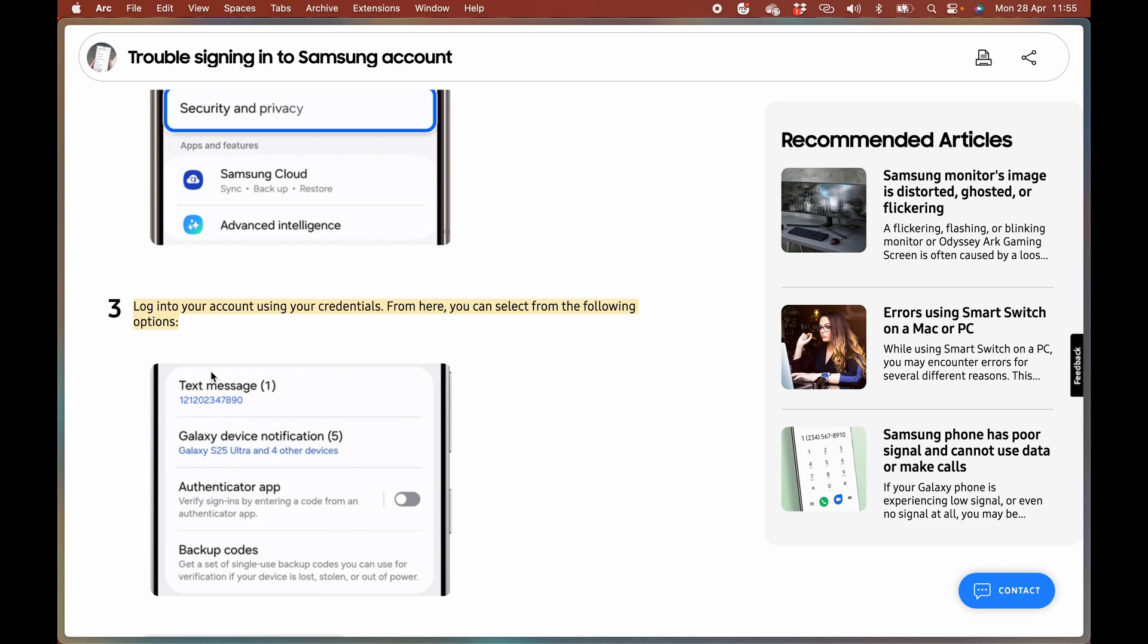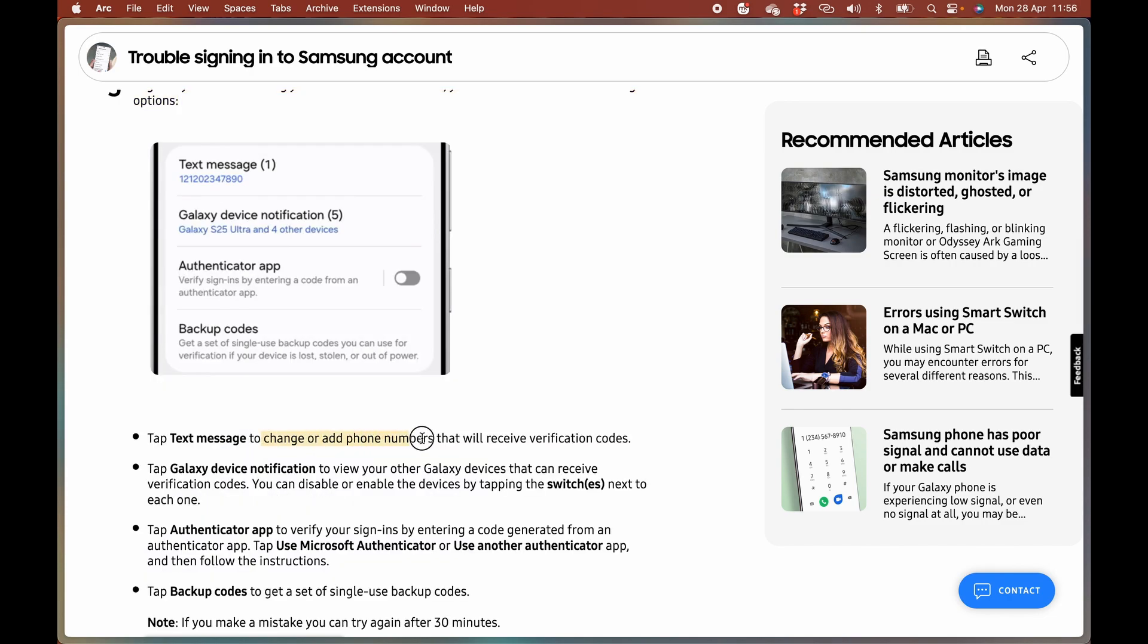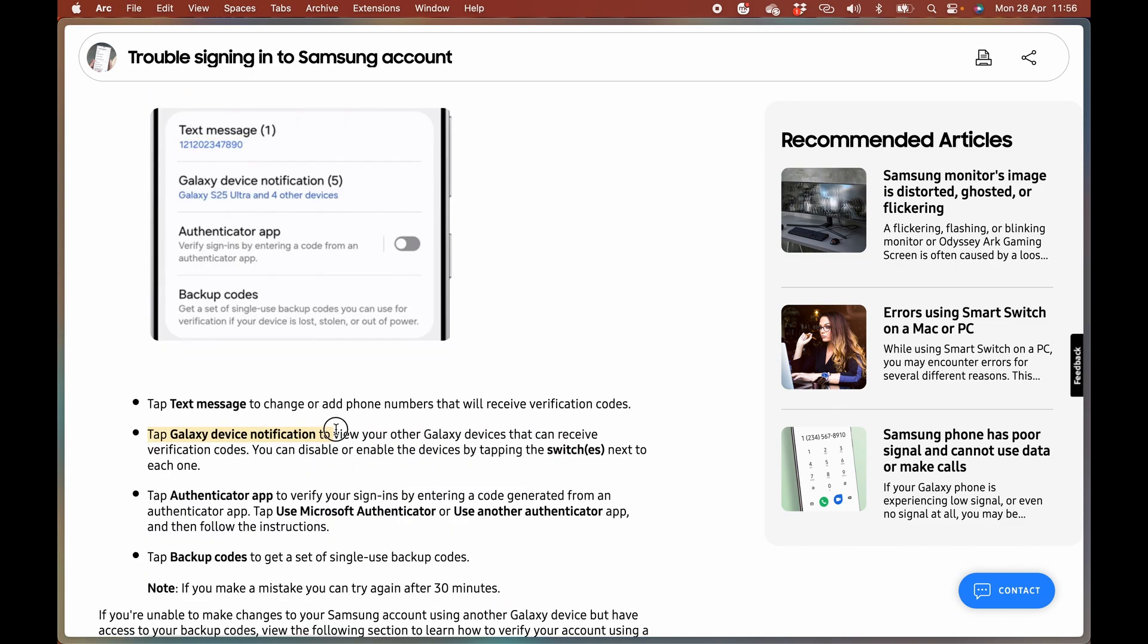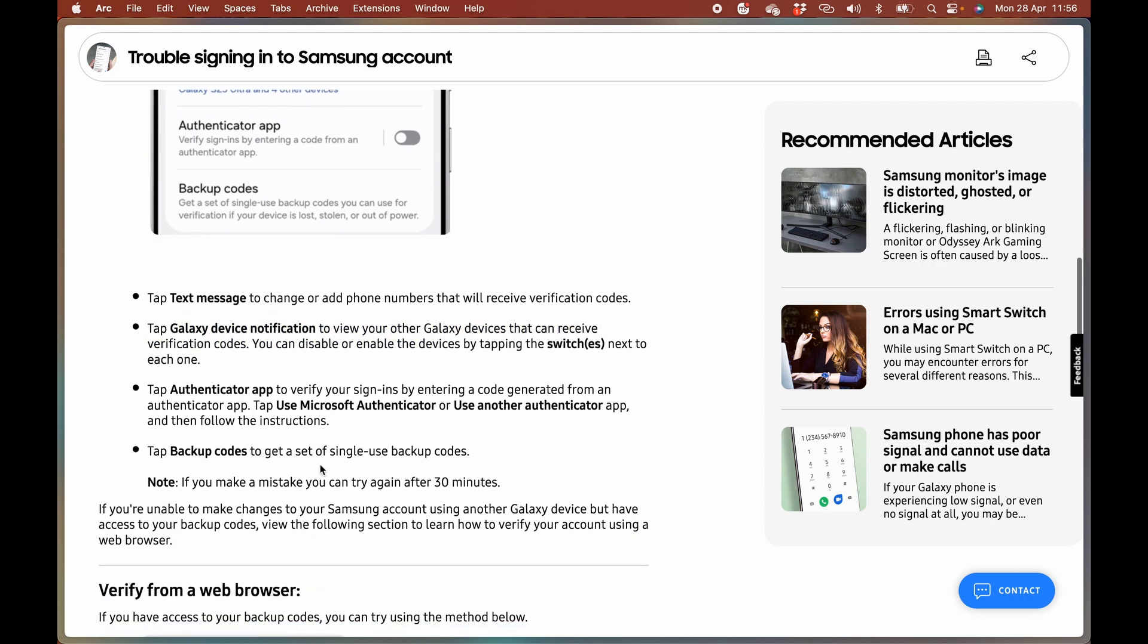Log into your account, add phone numbers that will receive verification codes. Tap Galaxy device notifications to view your Galaxy devices that can receive verification codes. Tap Authenticator app or use Microsoft Authenticator and then follow the instructions.